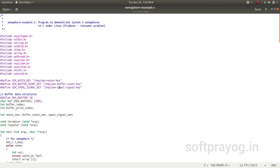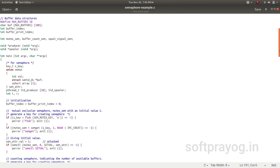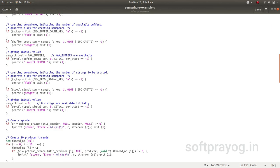This is the example program. There are three temporary files used for getting the IPC keys. There are 10 buffers, a buffer index giving the next empty buffer for a producer, and a buffer print index used by the spooler. There are three semaphores: mutex_sem, buffer_count_sem, and spool_signal_sem. In the main function, we initialize buffer index and buffer print index, then create the semaphores. We do a semget for mutex_sem and initialize it to 1, then semget for buffer_count_sem.